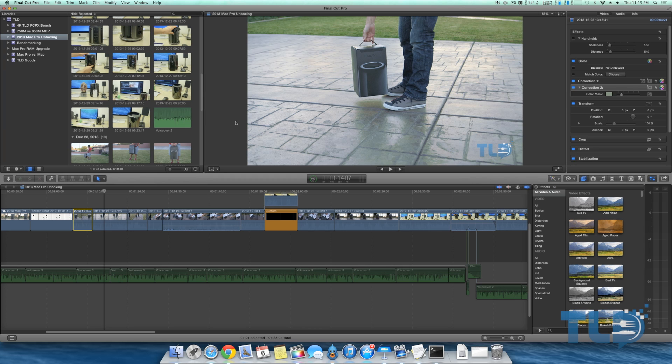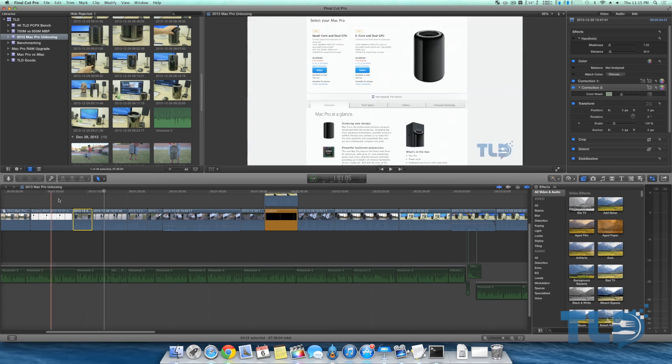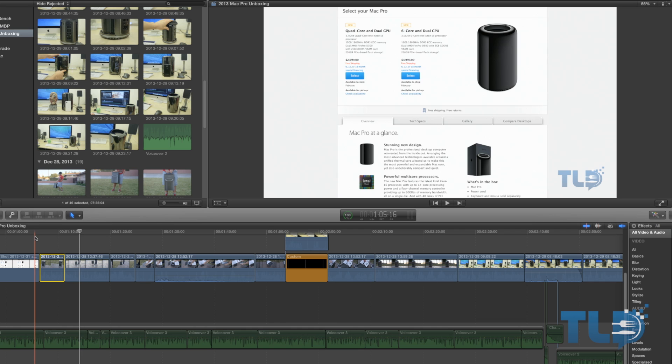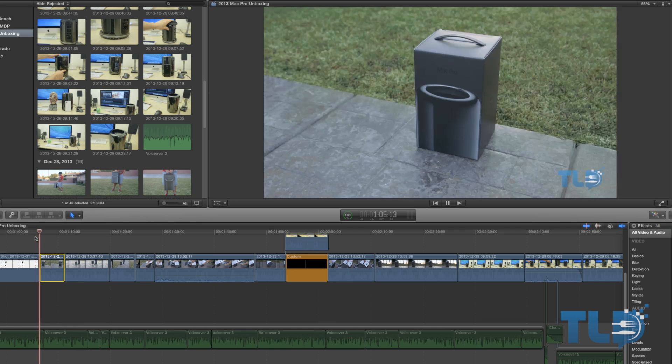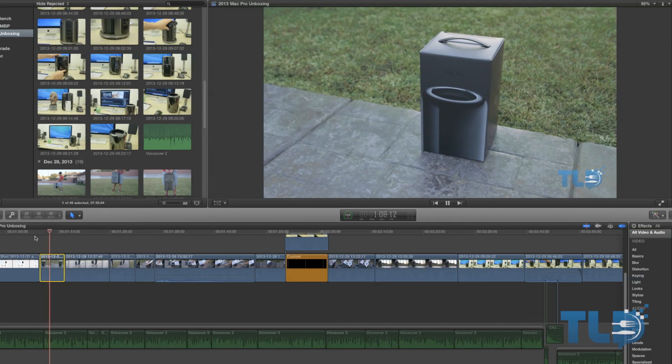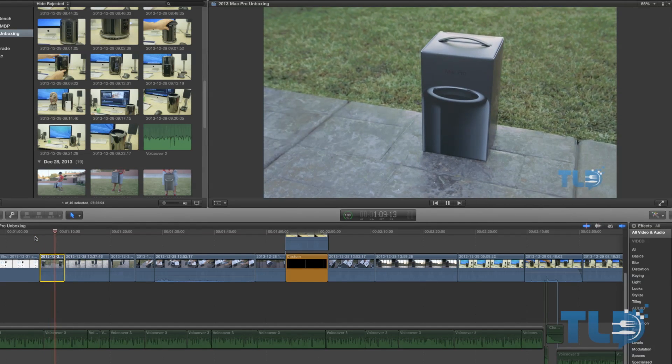What you're looking at is a project of the Mac Pro unboxing I did recently. If you guys happen to miss that, I will have it linked down below. I just want to show you a few tools that I use on a regular basis that helped me with my style.